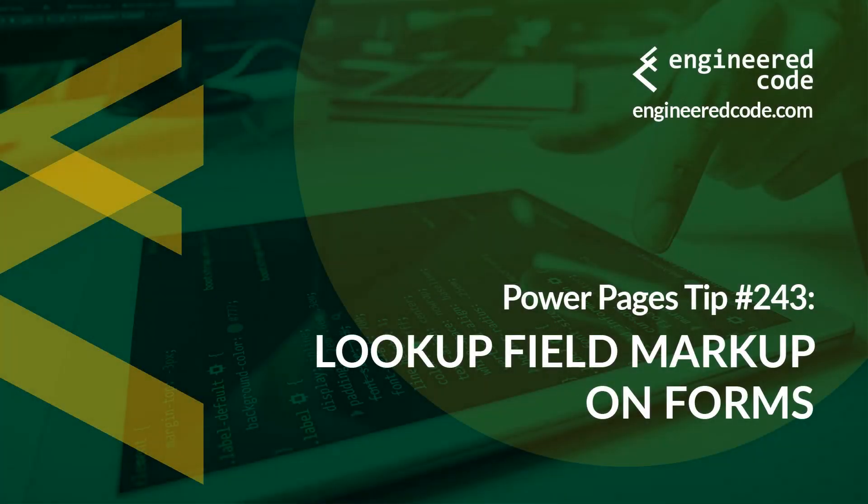Hello everyone and welcome to Power Pages Tips. My name is Nicholas Hadouk and this is tip number 243, lookup field markup on forms.